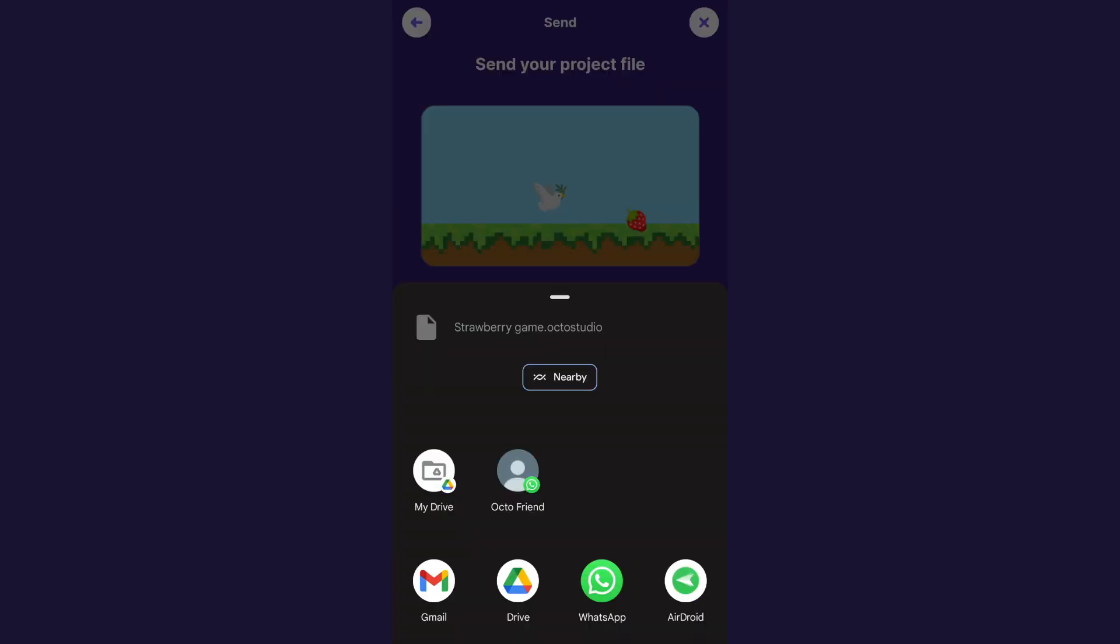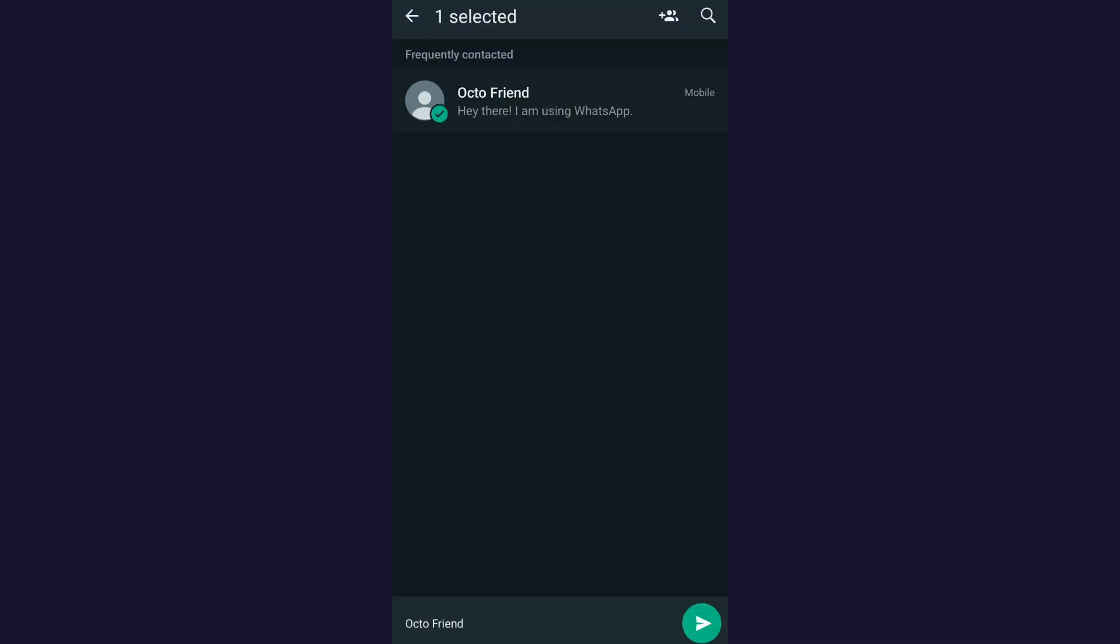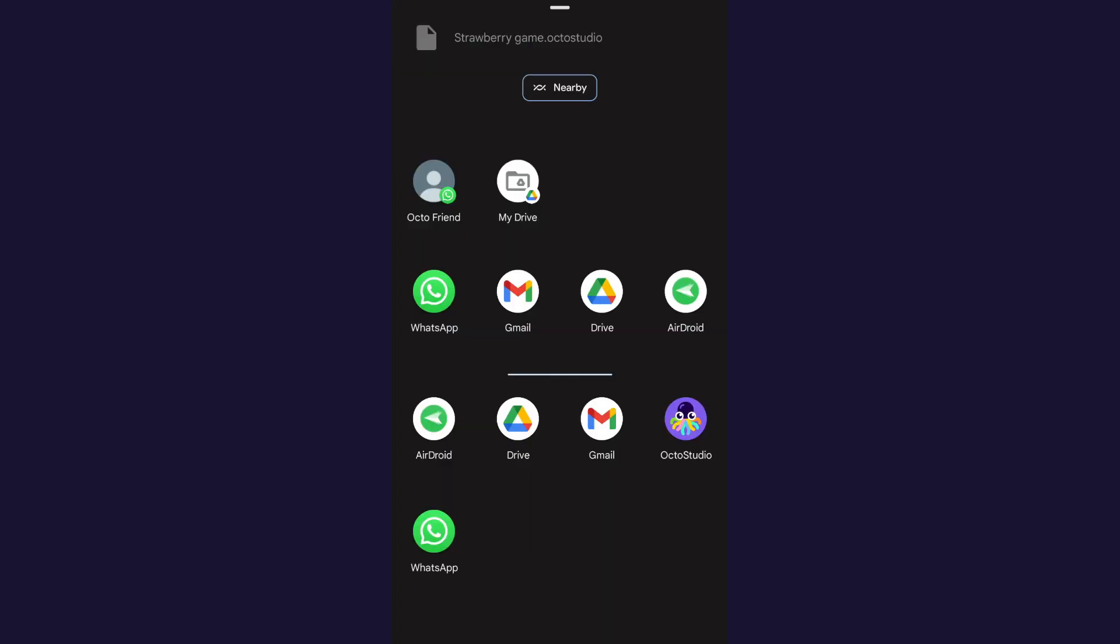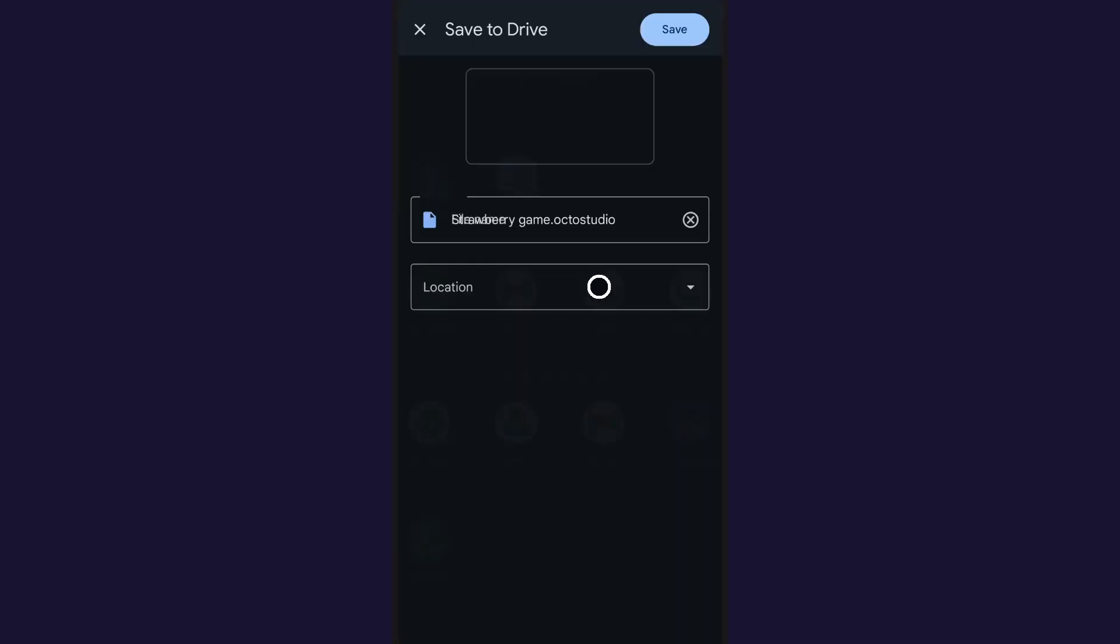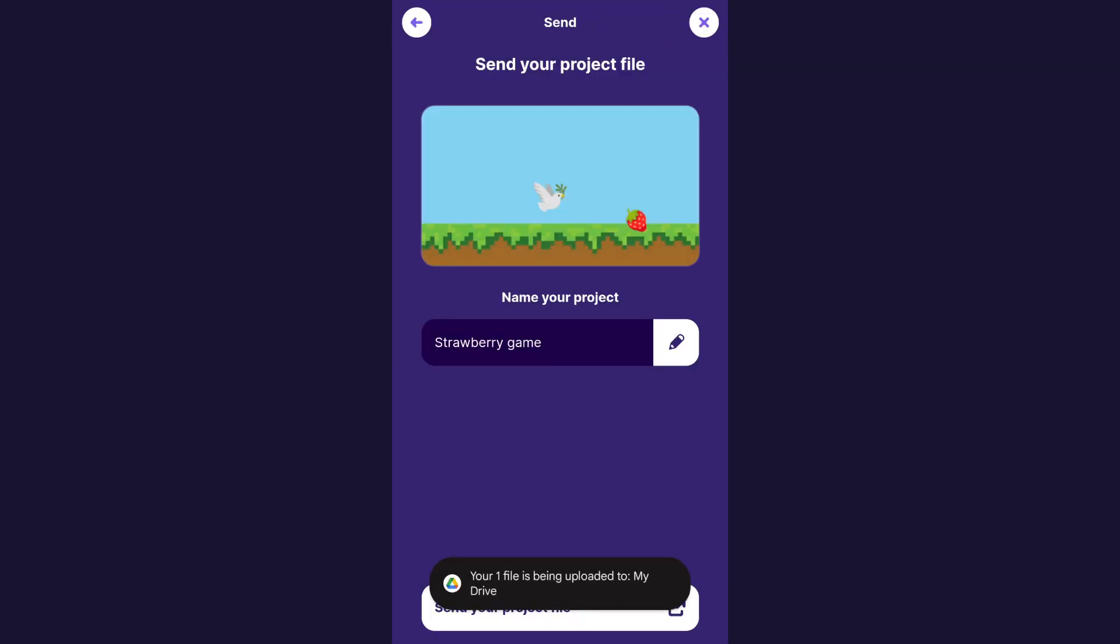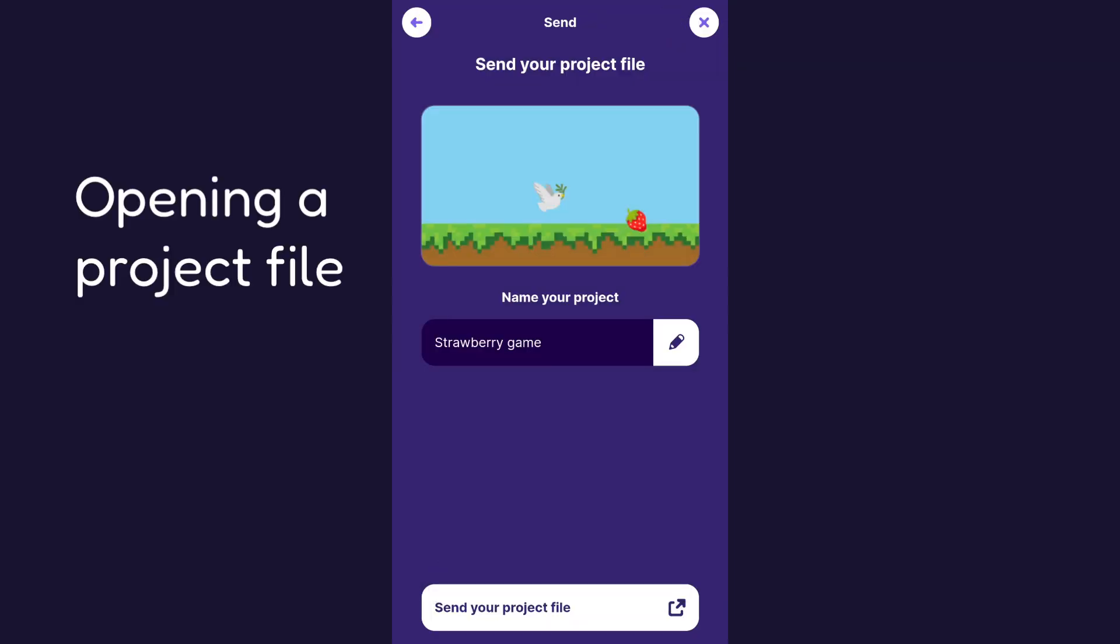You could also send it with WhatsApp by just choosing the person you want to send it to and clicking through. You could also save it to your own Google Drive by just tapping drive and saving it. So that's sending a project.